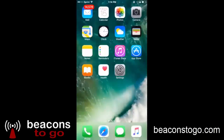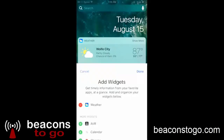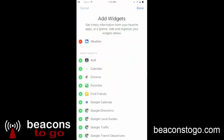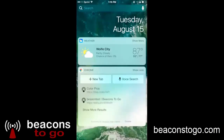Next we will come over to the front page, or what I call the notifications page, and we will simply add the Chrome widget. Go to Edit, add Chrome, then Done. If you notice here, it says scanning for physical web, and immediately it picks up the beacons that are in the area.